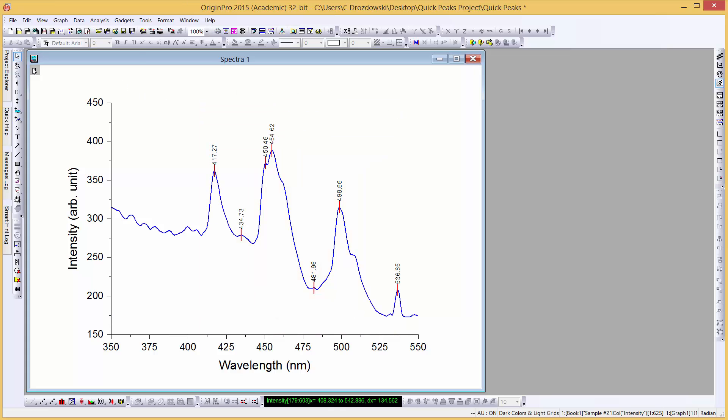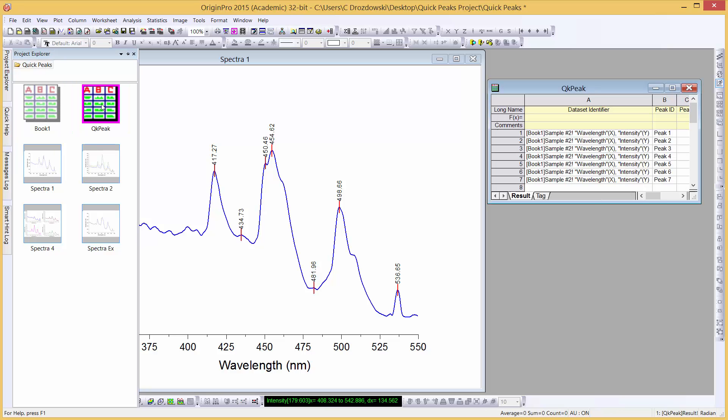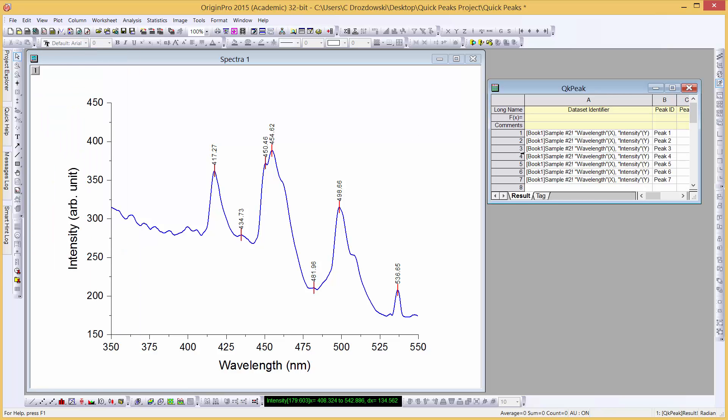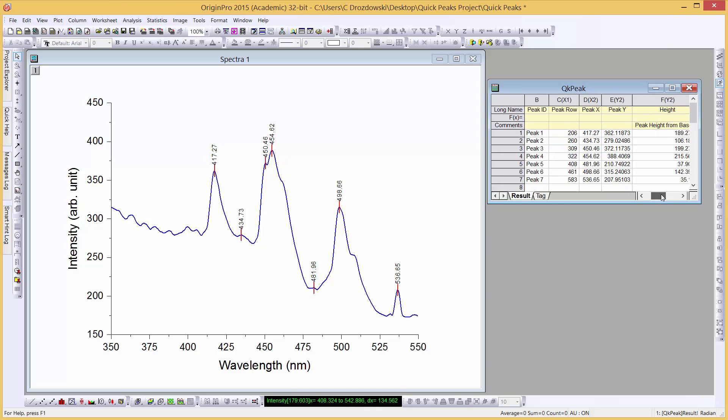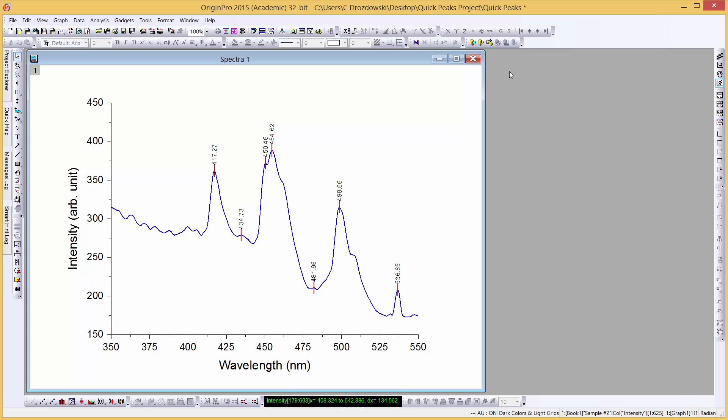If we go to the Project Explorer, we can see a workbook has been created by the gadget. This workbook contains a worksheet holding all the data related to each of the peaks that the gadget has found. Let's close this workbook and close this graph.